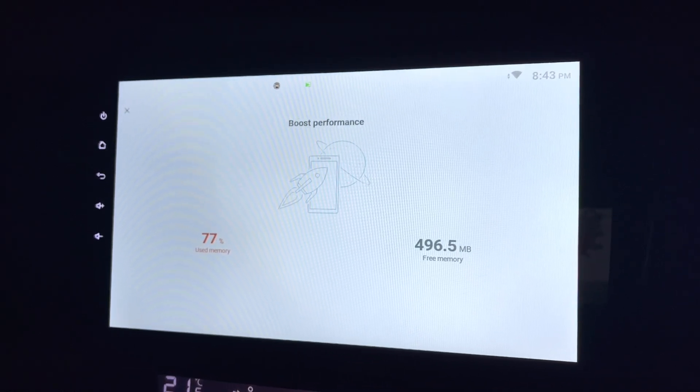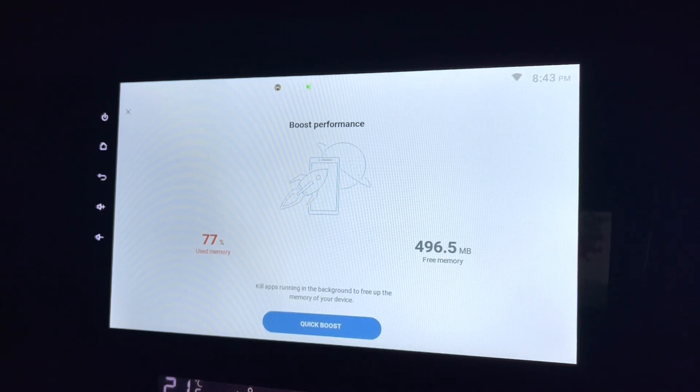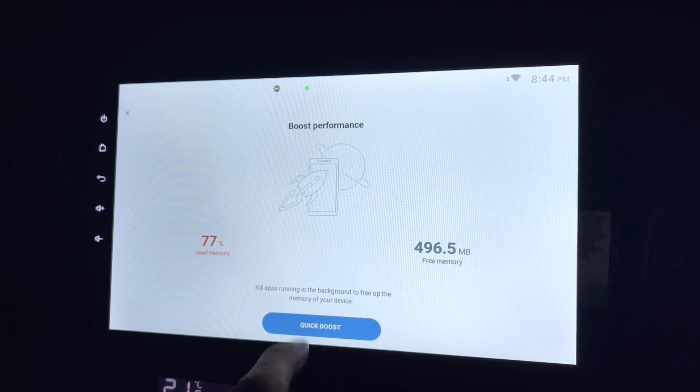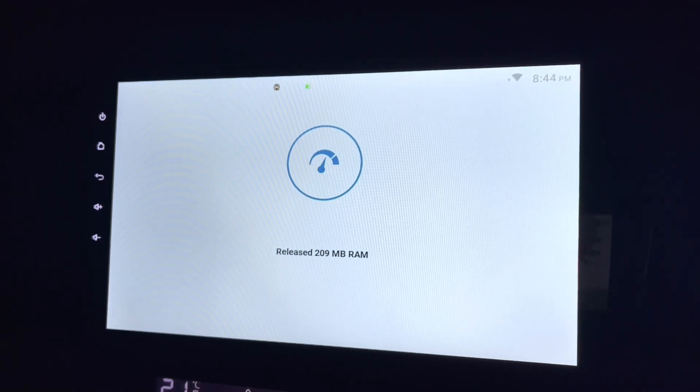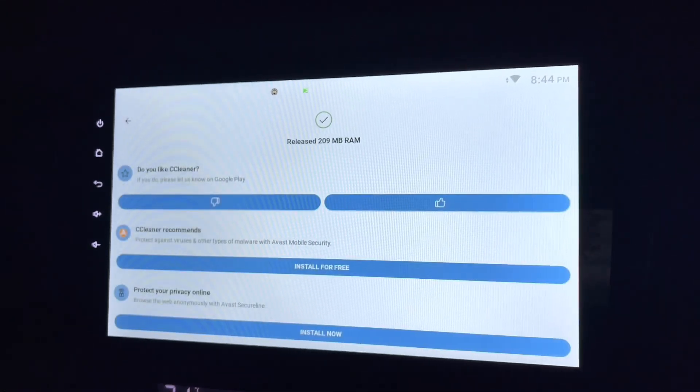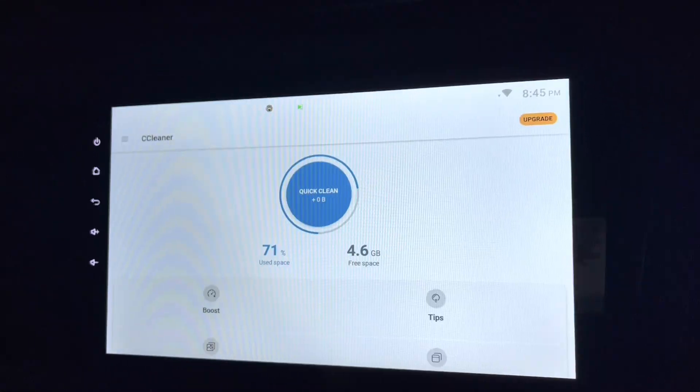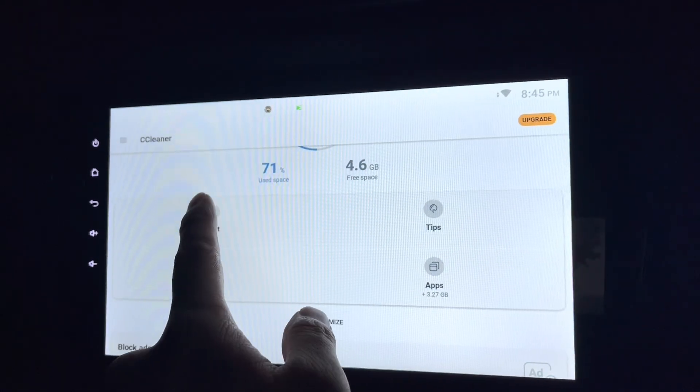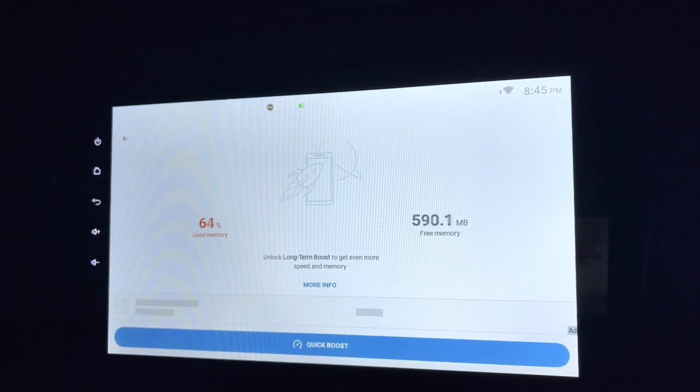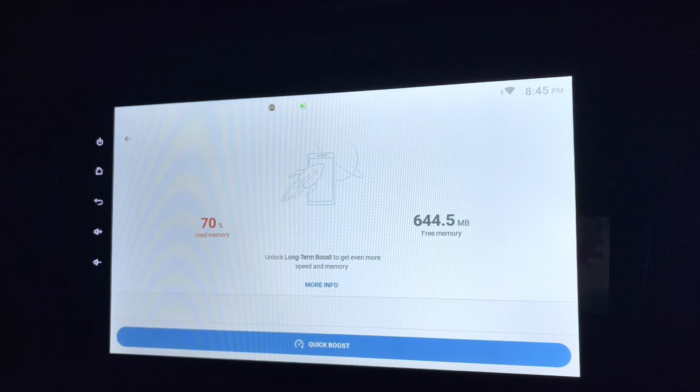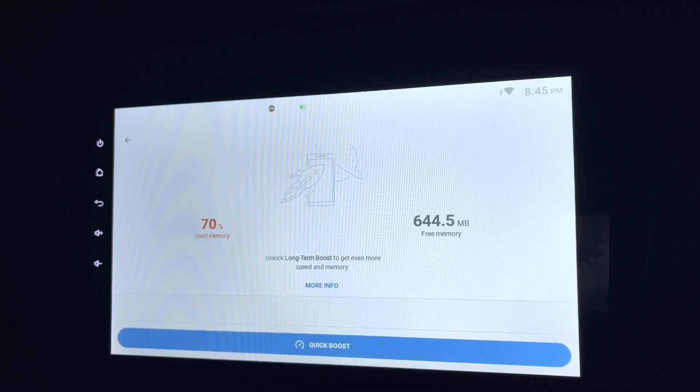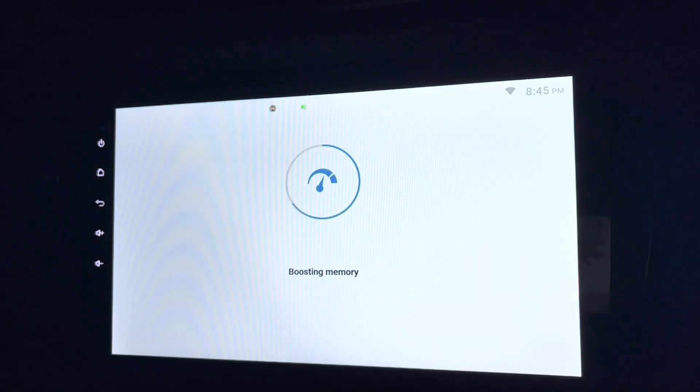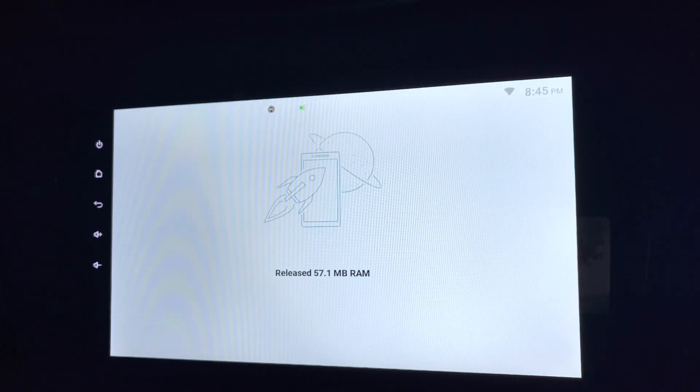Let's see what else I can do with it. Boost performance, use memory. I'll just do a quick boost. Boosting memory, release 200 meg of RAM, that's a lot. Let's do a boost. Quick boost, boost, boost, release 57 meg RAM.